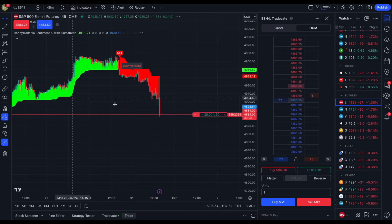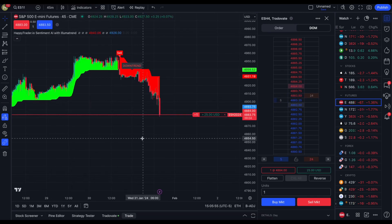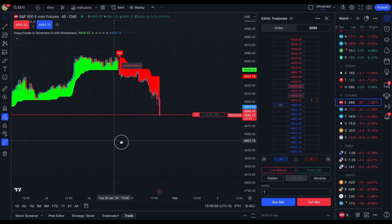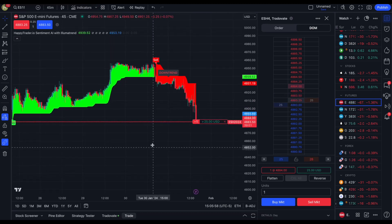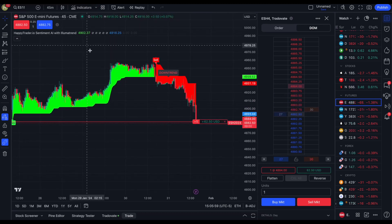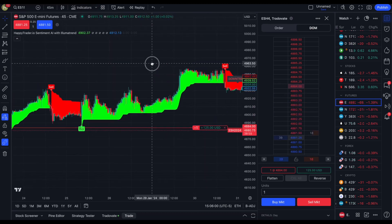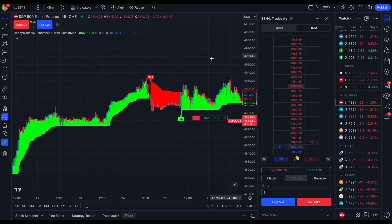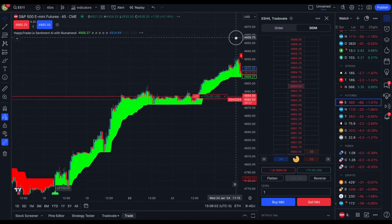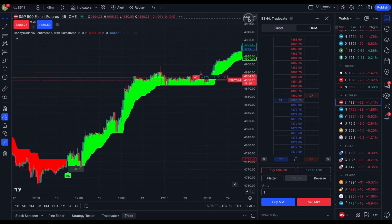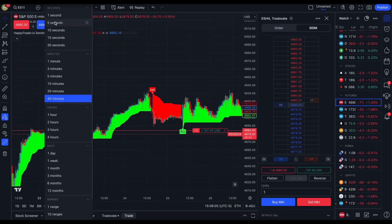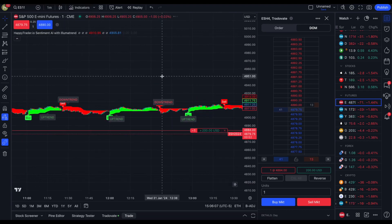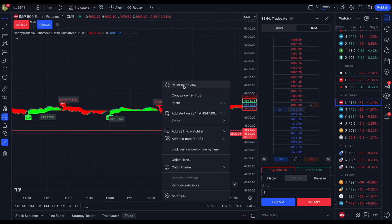If we quickly go out to the 45-minute chart, you can see that illustrated even better — cleaner uptrend signals, some of them so big you have to zoom all the way out. We're going to head back to the one-minute chart and reset the chart view.